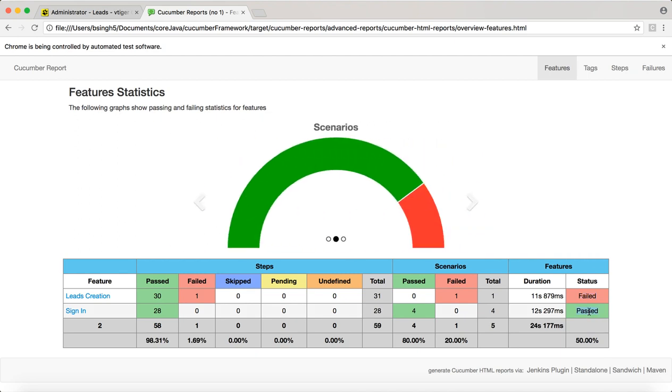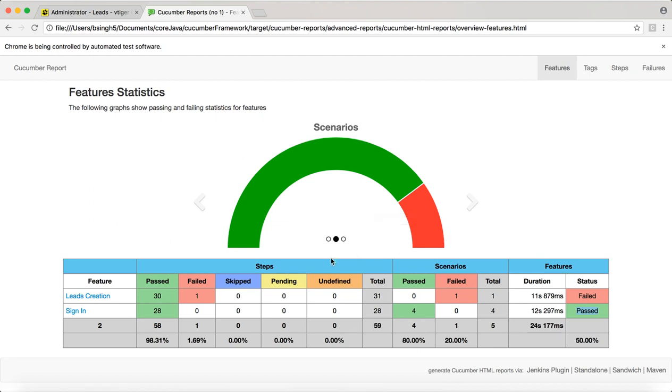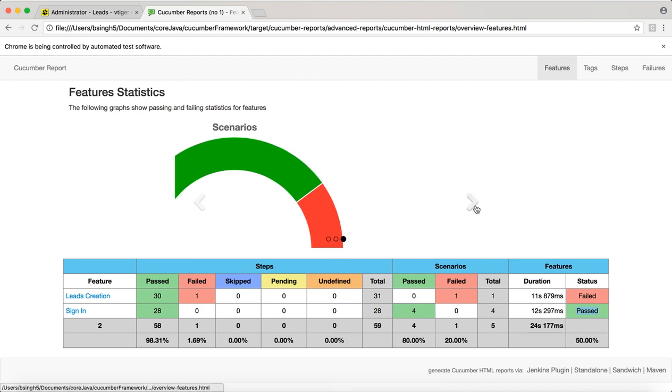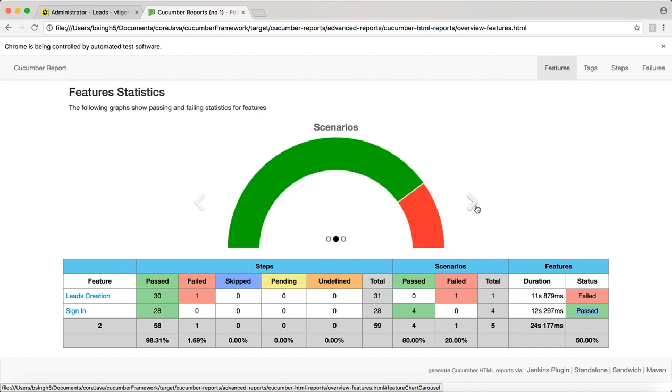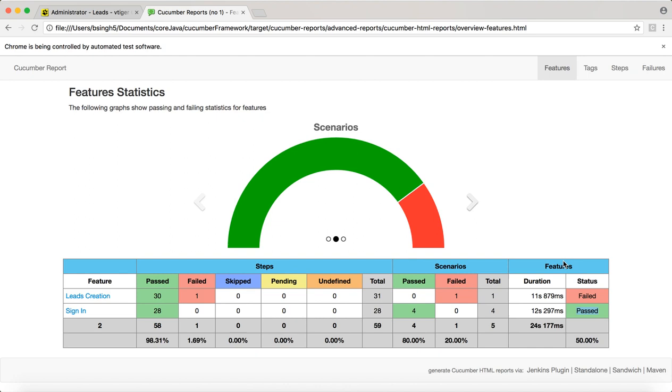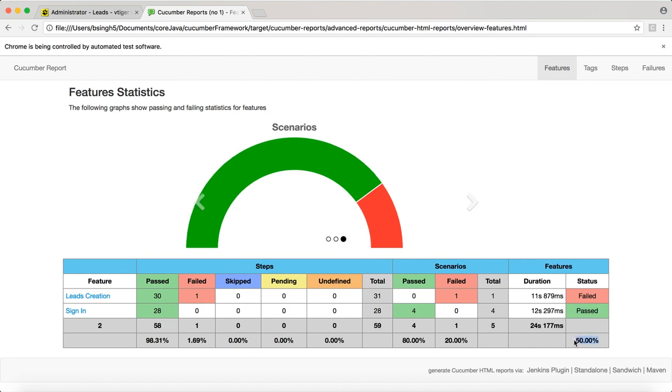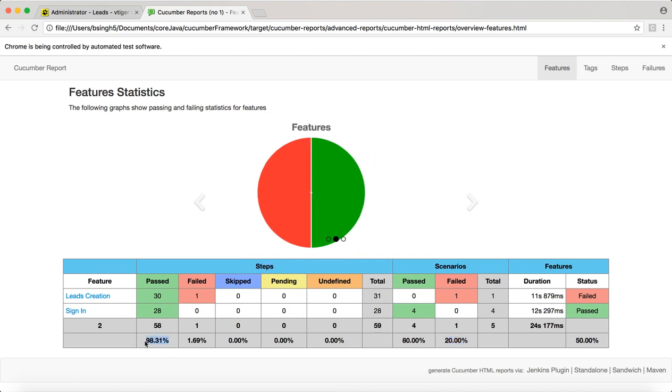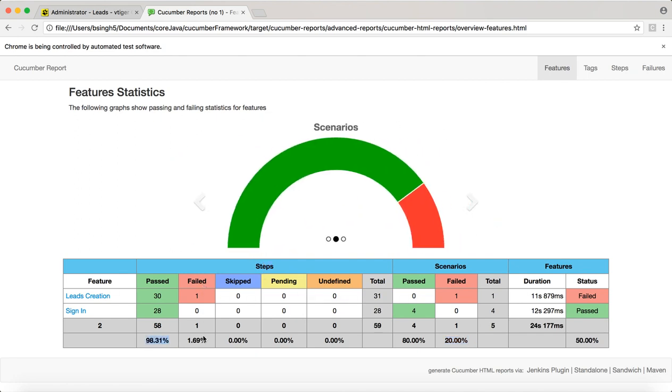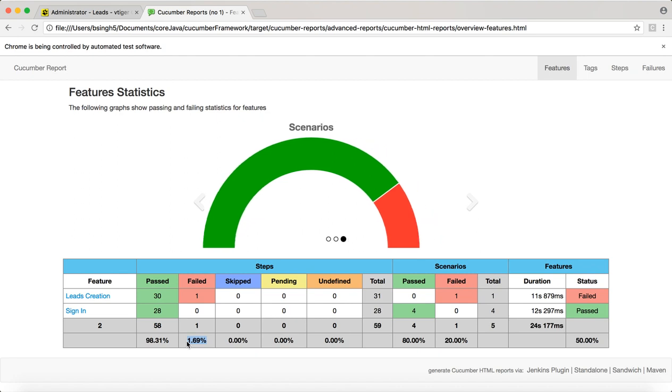Now if you look at the statistics, click on this feature percentage. The pass percentage is 50%, this is the feature. Feature pass percentage is 50%, scenario pass percentage is 80% and 20% failed. Scenario steps pass percentage is 98% and the failed is 1.69%. You can see all the reports.